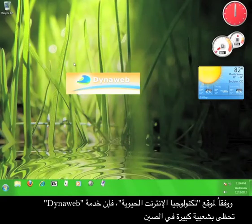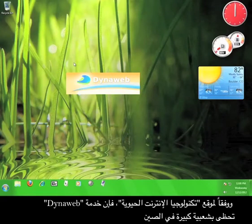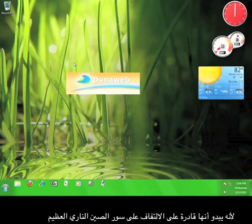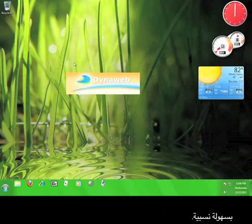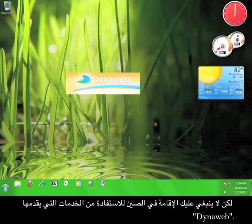According to DIT's website, the DynaWeb service is hugely popular in China because it seems to be able to circumvent the Great Firewall of China with relative ease.